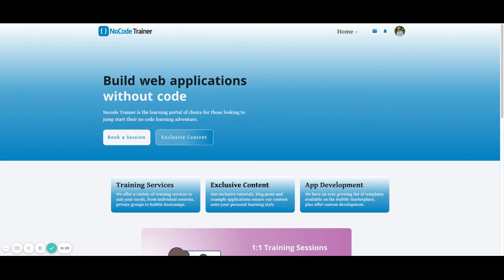The link is in the description to the video where you'll be able to gain access into the editor and be able to check out how things were set up within the application itself.